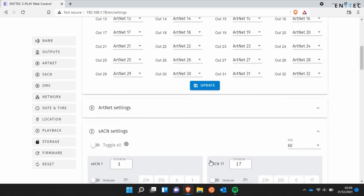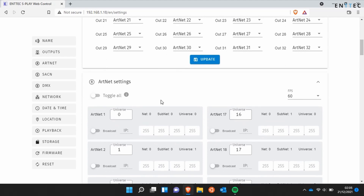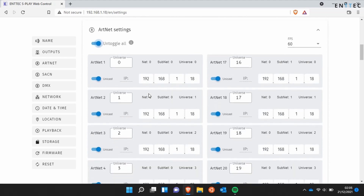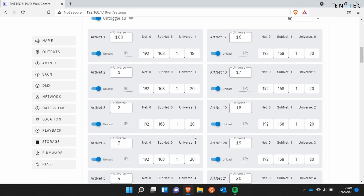If we open up Artnet settings we can see we've got the ability to toggle between unicast and multicast. Here we'll set unicast. We can set the refresh rate, and scrolling down to each of the individual universes, for example I can set Artnet 1 to universe 100. We can also set the unicast IP address here — by modifying an octet, say on Artnet universe 2 I'll set it to 20, and we can see the rest of them update automatically instead of having to manually configure every single box.